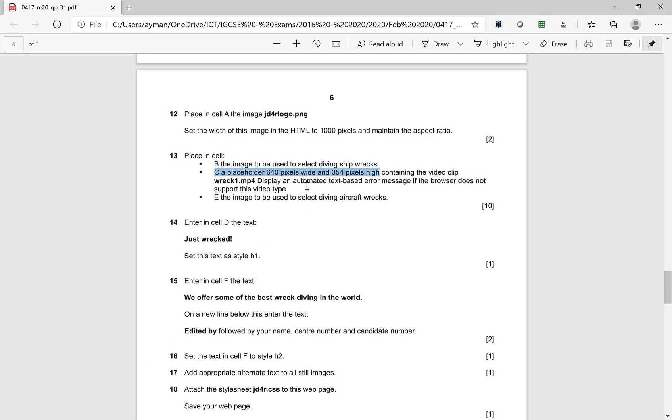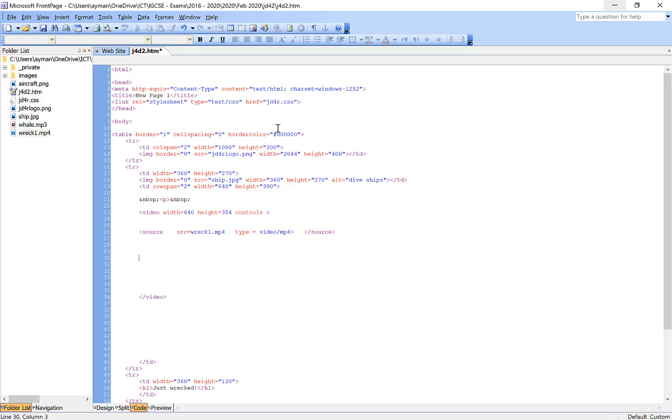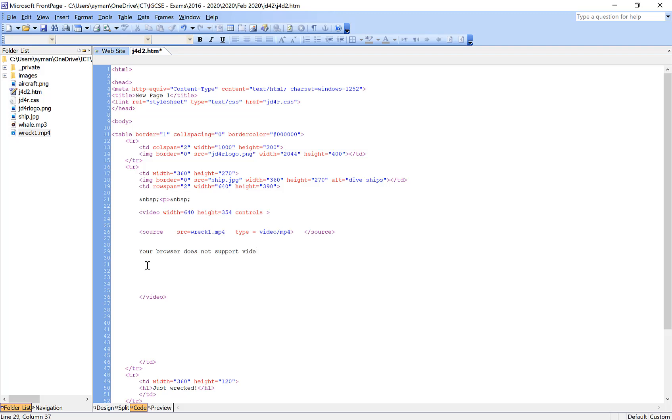Some browsers don't, and then close. But there is something very important. Go back to the question: display a message error if your browser does not support this video type. You can give the user a message here before the ending video tag: 'Your browser does not support video.' This is without speech marks, without anything.